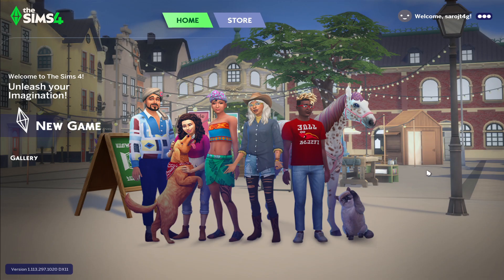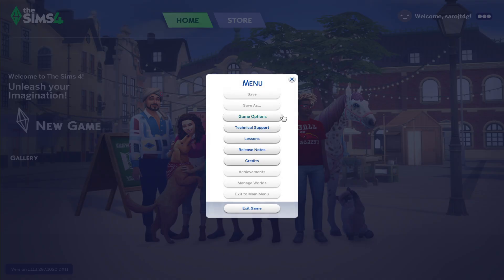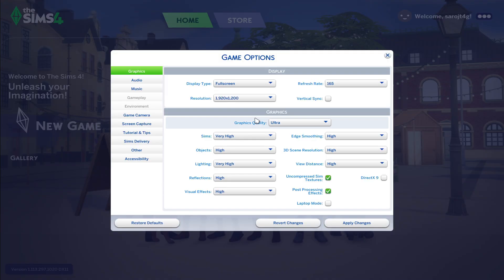First of all, open up the Sims 4 game on your PC and once you open it up, you will be taken into the main menu. From here, click on the three dots at the top right corner and then click on Game Options. Now, within the Game Options menu, you will directly be taken to the graphics settings.